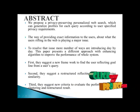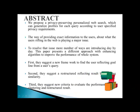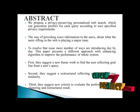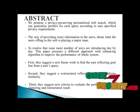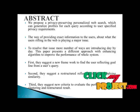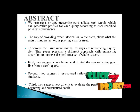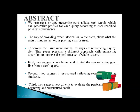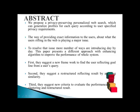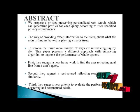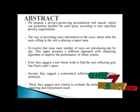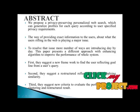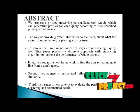Now, let me discuss the abstract of our project. In this paper, we are going to propose privacy-preserving personalized web search, which can generalize profiles for each query according to user-specified privacy requirements.